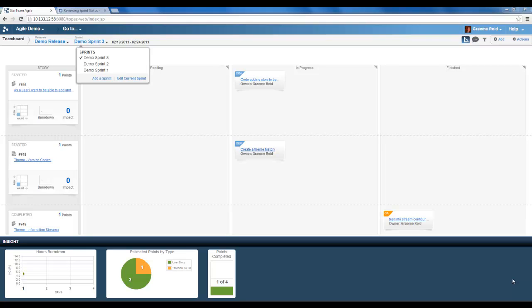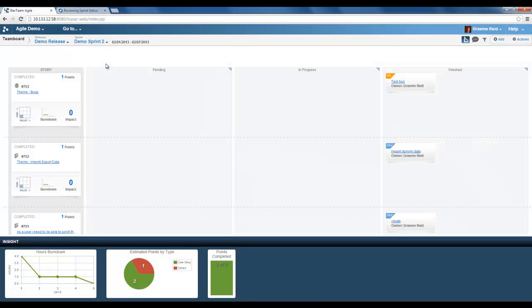When reviewing past sprints we can simply select the sprint name from the drop down box. So I will select demo sprint 2. Here we can see the burndown chart again and how the sprint progressed.